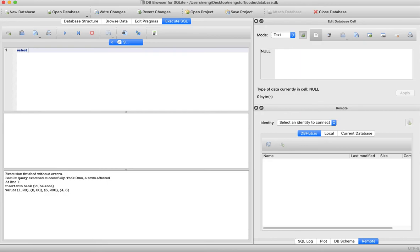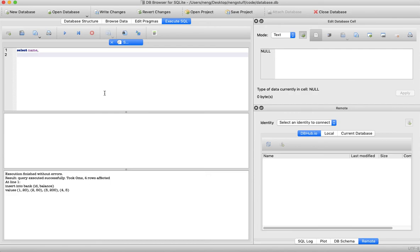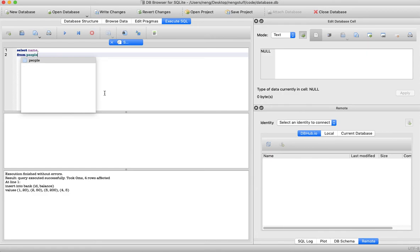So: SELECT name — we want to select all the names from the database. We also need to specify from which table we are retrieving this data, because if we have multiple tables with the same field name, that'll cause issues. In this case we want FROM people, since the 'name' field doesn't exist in the bank table. So: SELECT name FROM people.